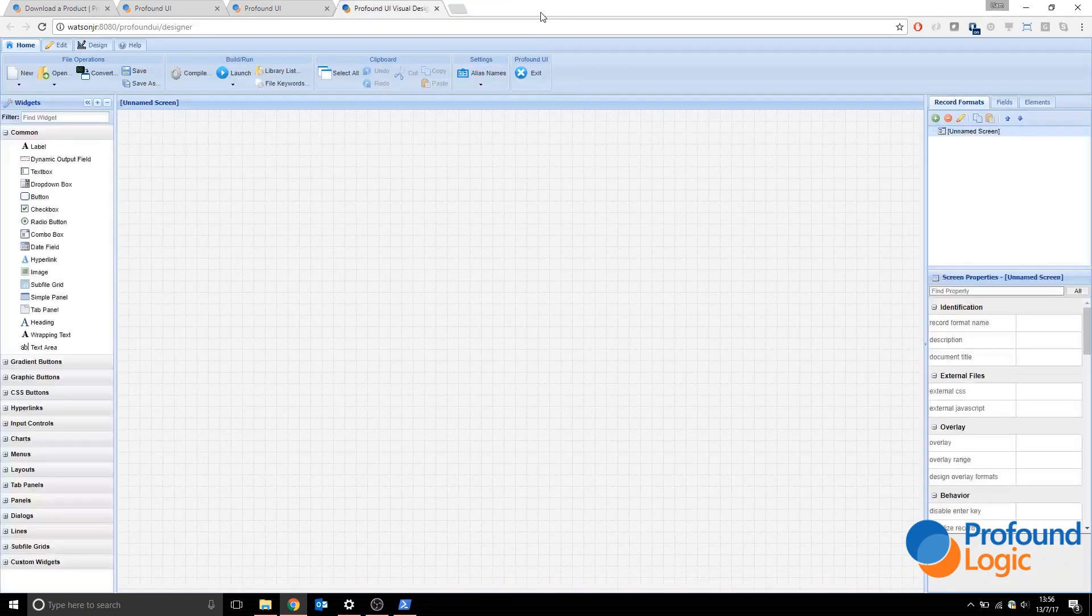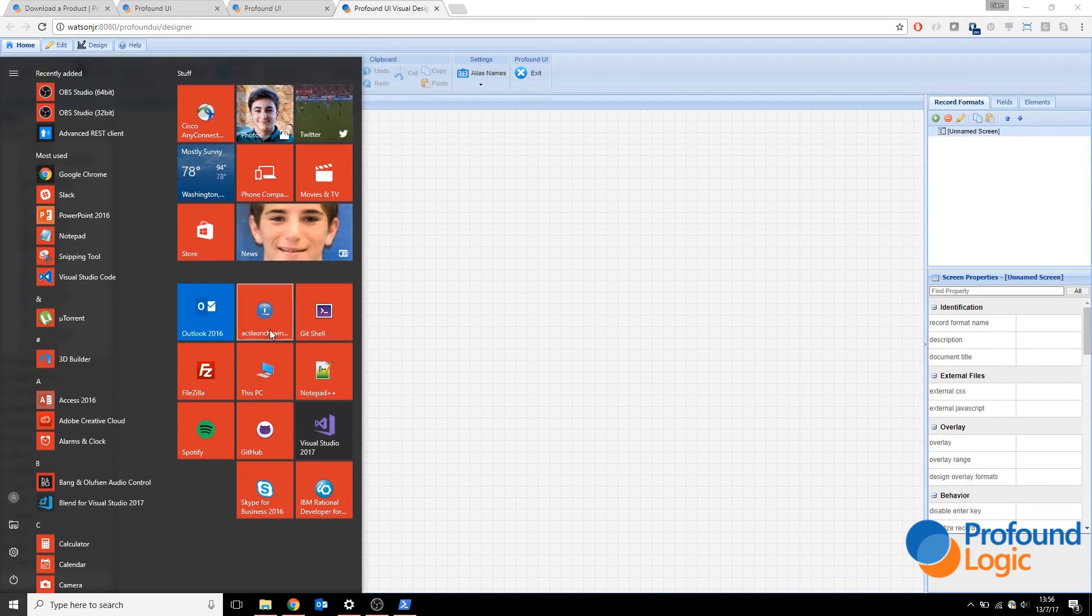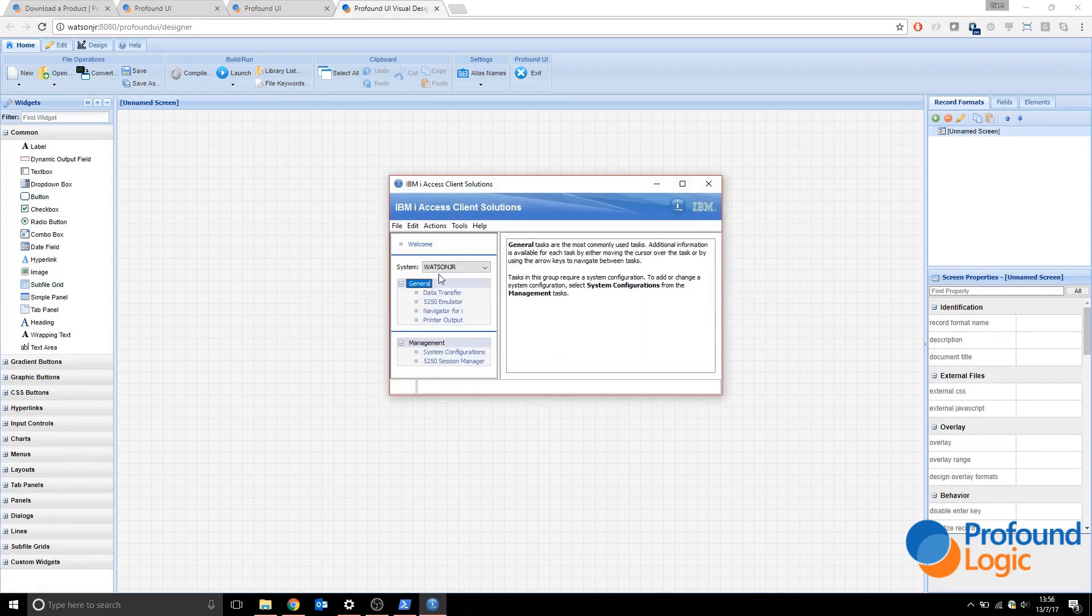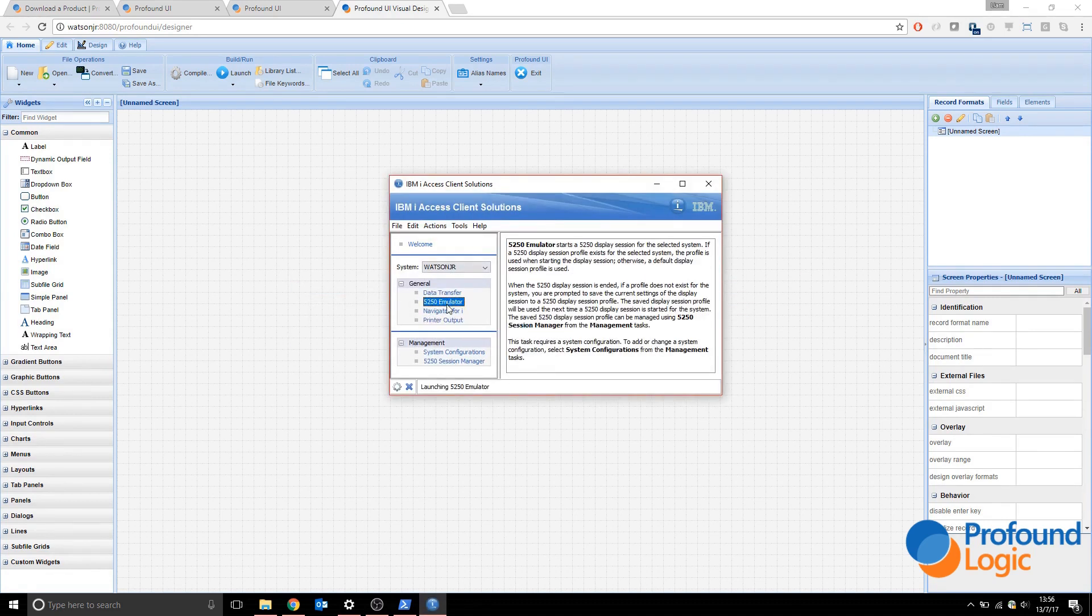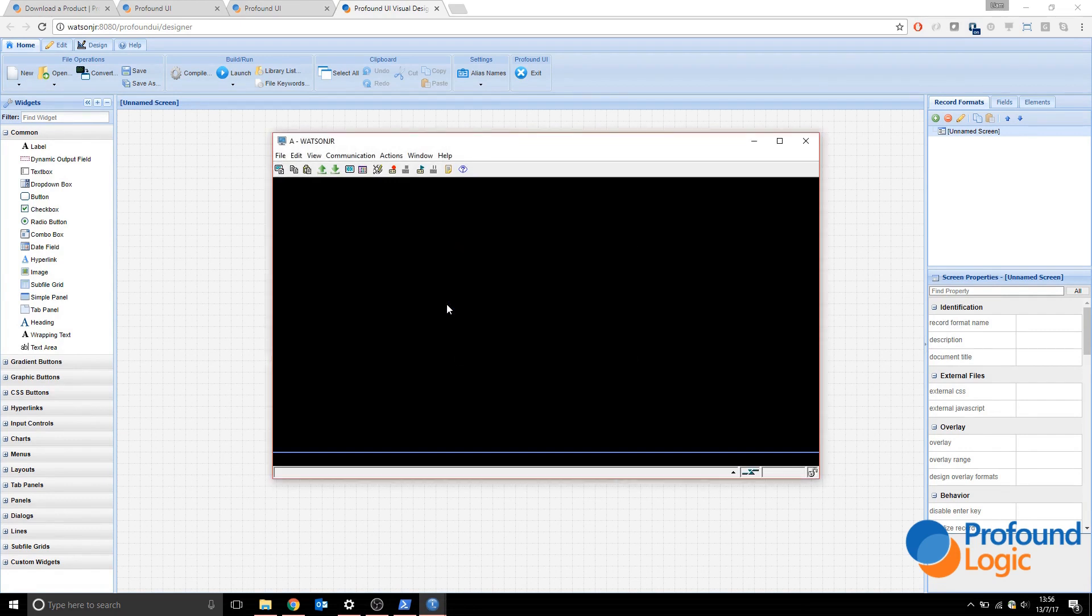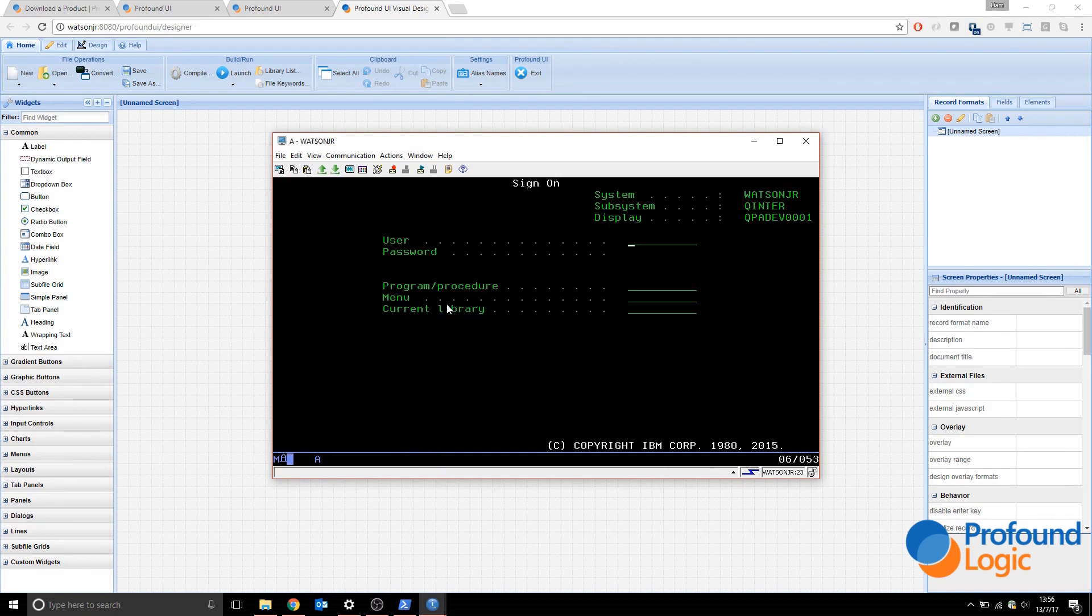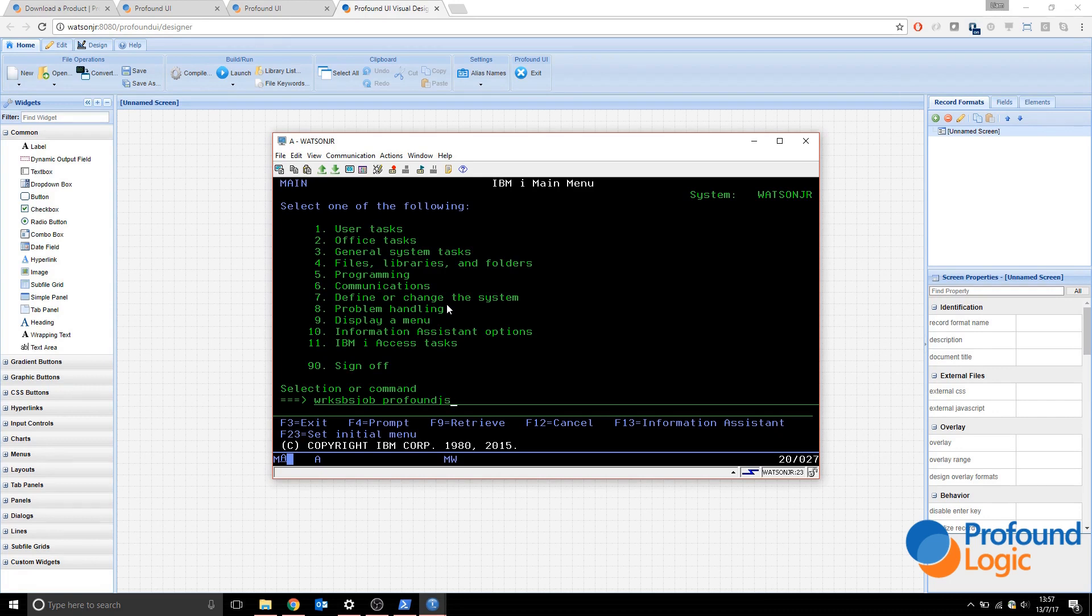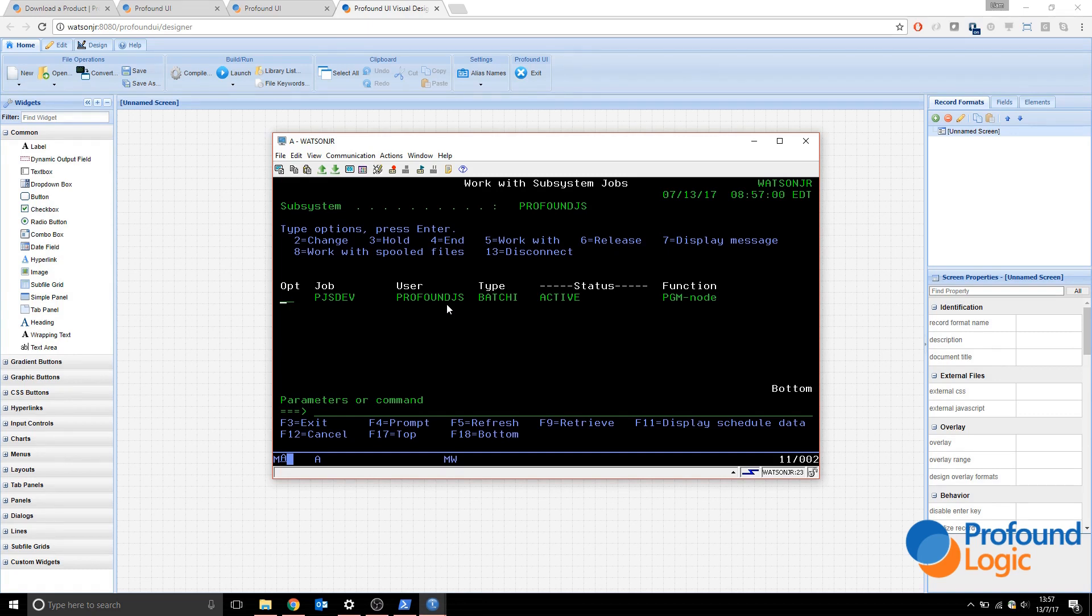Now we're going to learn a bit about instances. To do this, we need a 5250 session, so I'm going to connect to Watson Jr with my 5250 emulator. All the instances will run under the Profound JS subsystem. If you do work sbs job Profound JS, you can see we have our pgs dev instance running here.